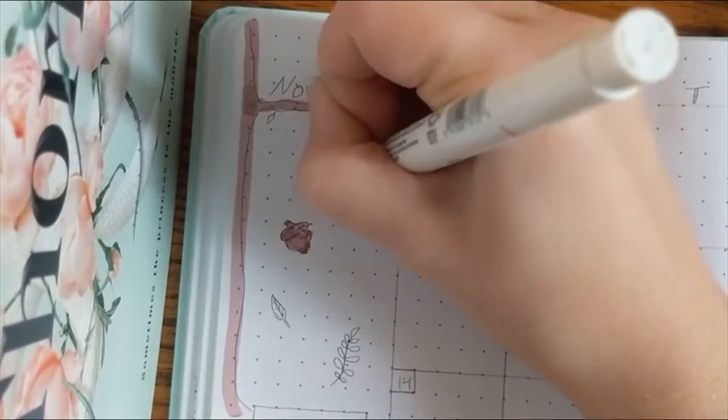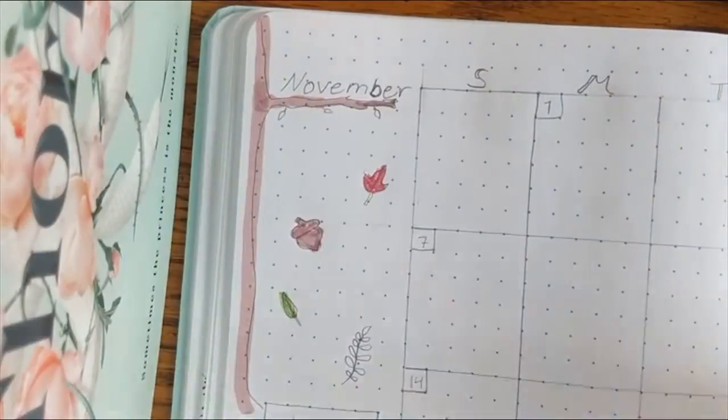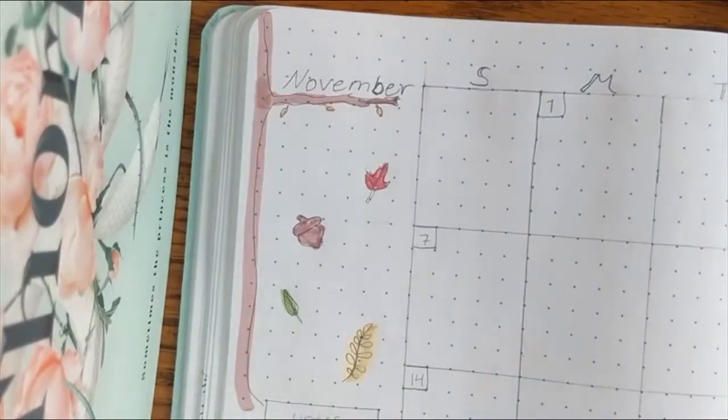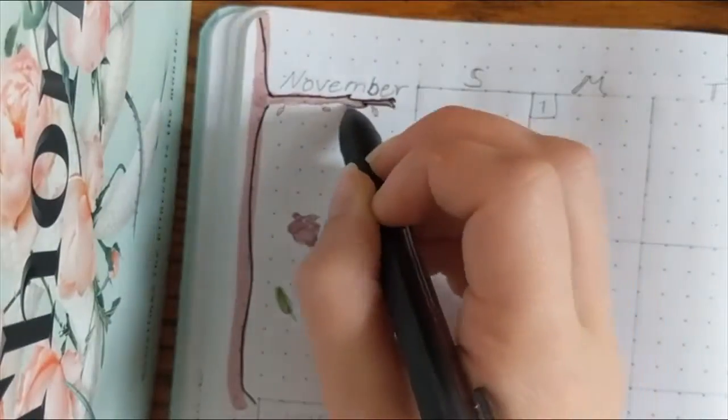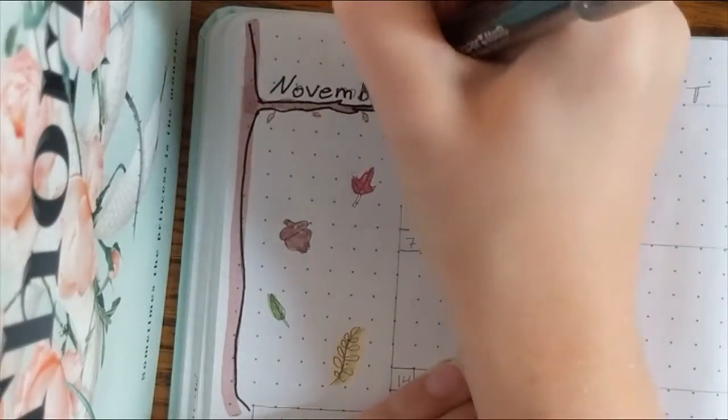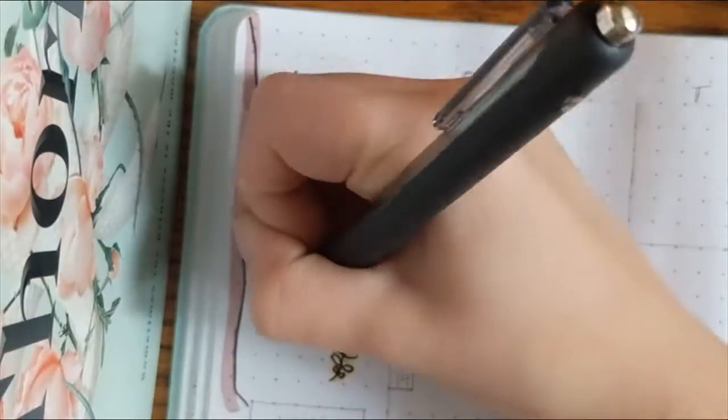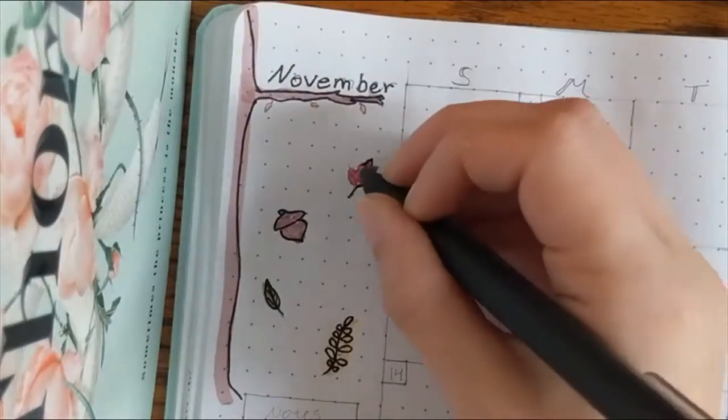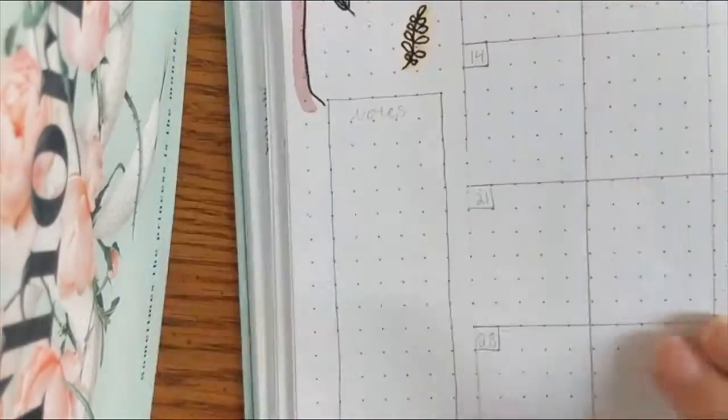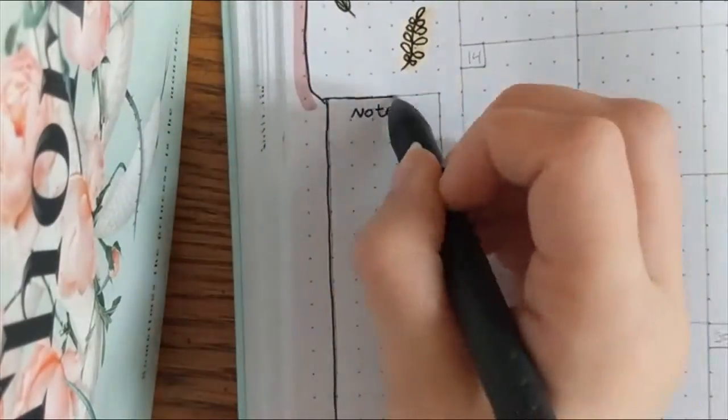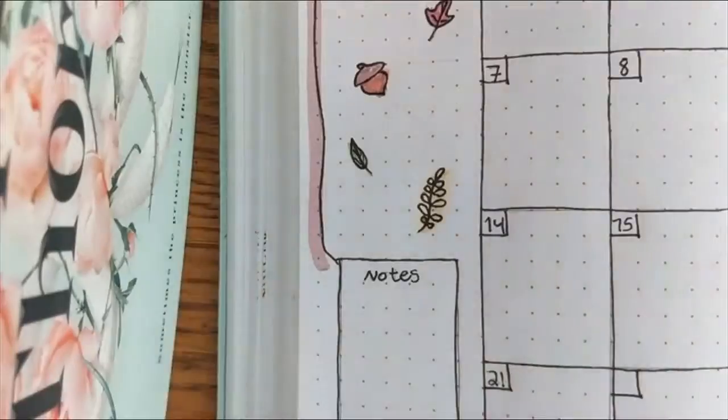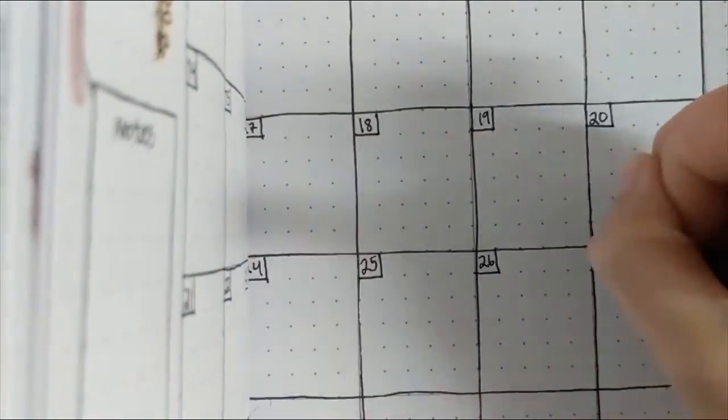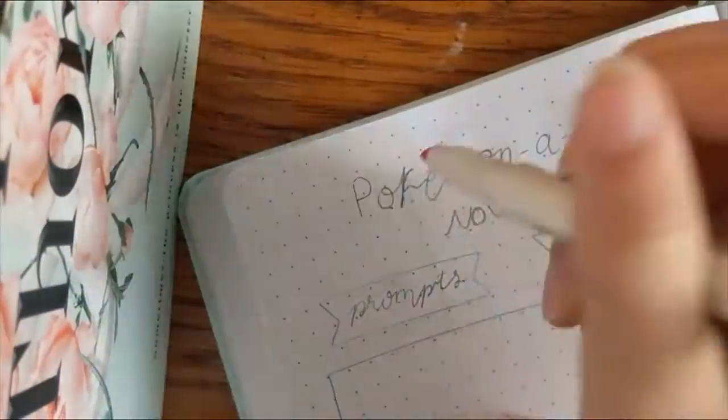Next is my calendar spread, and this is always one of my favorite spreads, even if it's not my most decorated, just because it takes up the most amount of space and it looks the nicest. So I have November on a tree branch with leaves falling down and it falls onto where I have a little side notes section. I found this to be very helpful last month, so I thought I'd include it again this month. And the calendar itself is just very simple. It's a calendar of November.